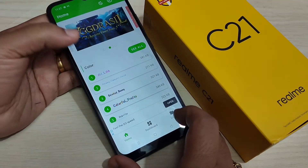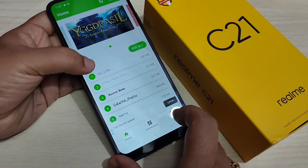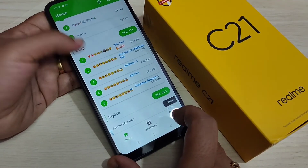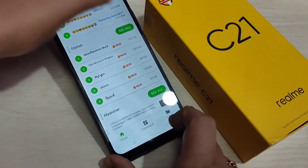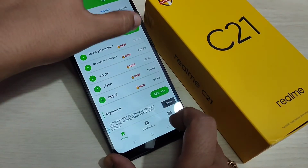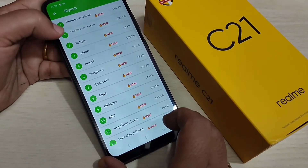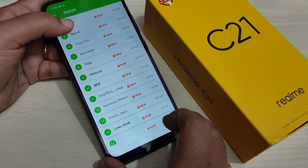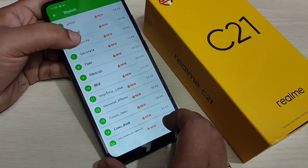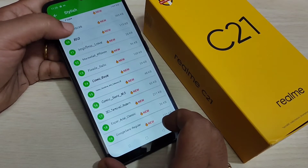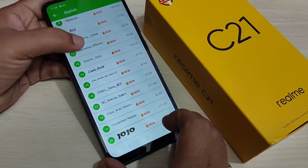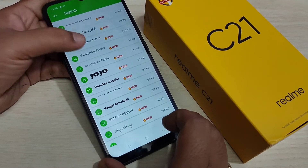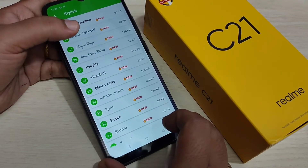So this is the home page. In this application you will get lots of phone styles. If you tap on the 'See All' option, you can see lots of phone styles available here, and these phone styles are free. From here you can easily select any phone style and apply it to your device.